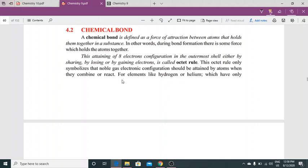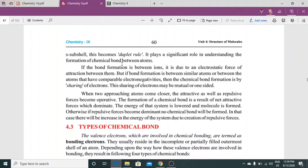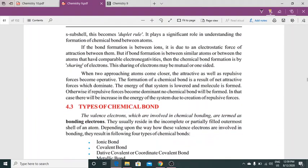For example, hydrogen and helium, jinke paas sirf ek electron hoti hai valence shell mein — jo ki doublet rule hai — yeh significant role play karte hain in understanding the formation of chemical bonds. Bond formation electrostatic force of attraction ki wajah se hoti hai, lekin agar bond formation similar atoms mein ho ya un atoms ke darmiyan jismein comparable electronegativities hain, toh yeh chemical formation sharing hoti hai — mutual bhi ho sakti hai, one-sided bhi. When two approaching atoms come closer, their attractive as well as repulsive forces become operative, aur jo bhi chemical bond ki formation hoti hai, woh us net dominant force ka result hoti hai.